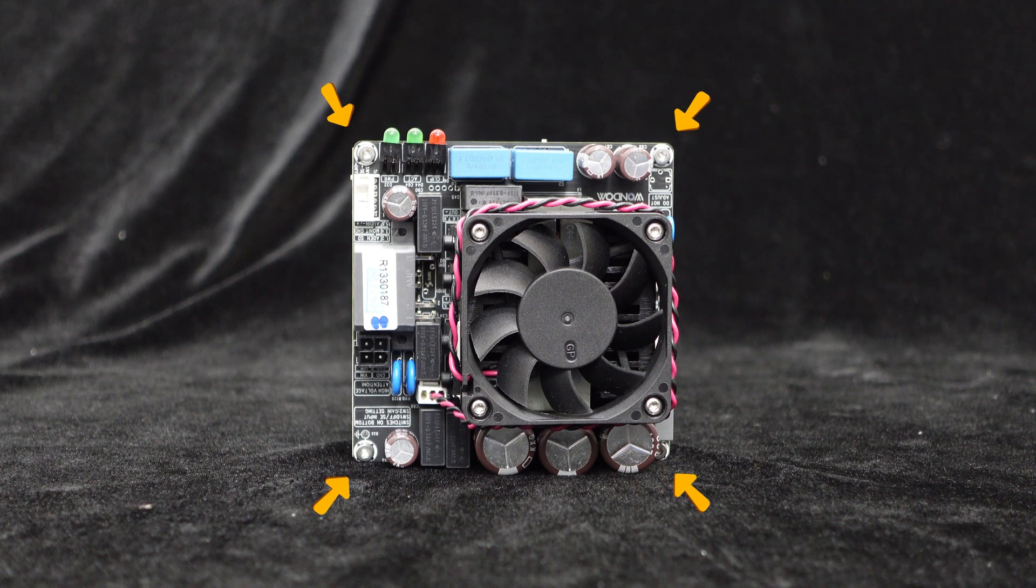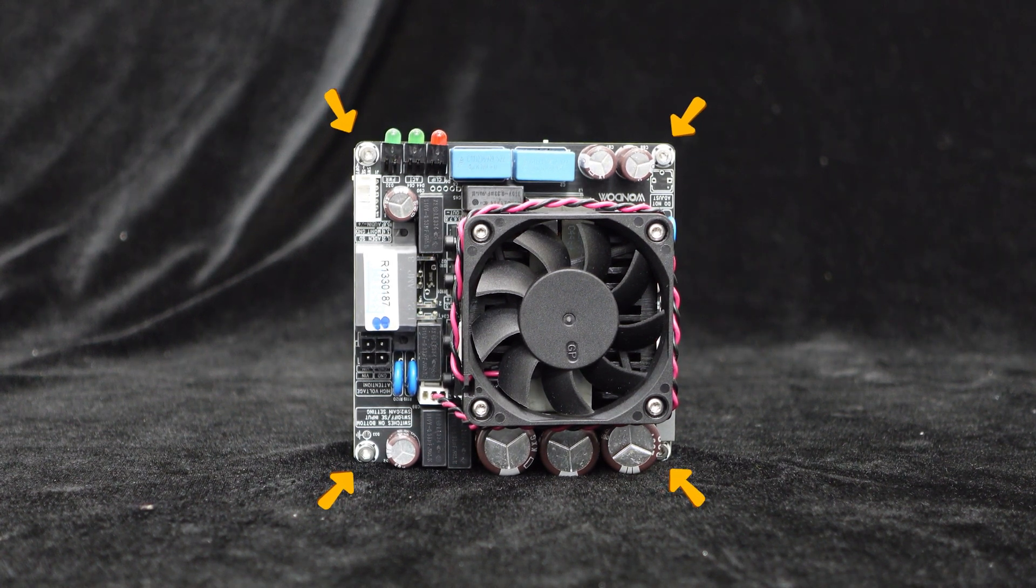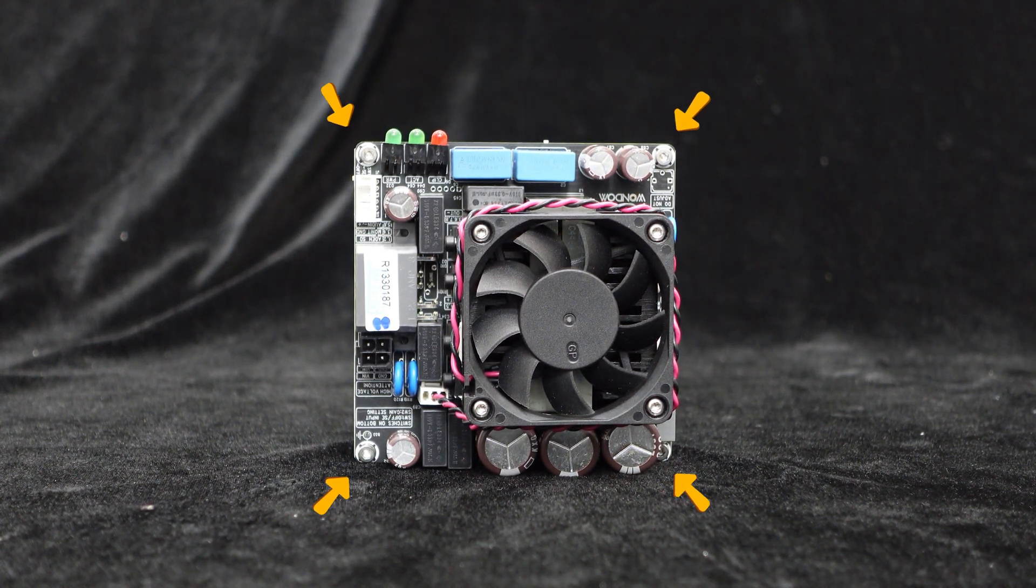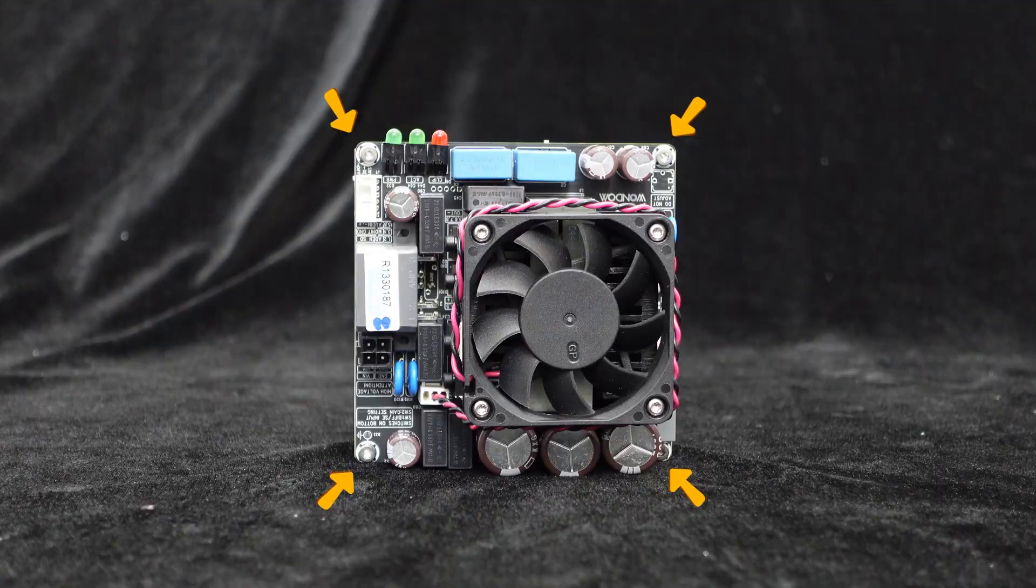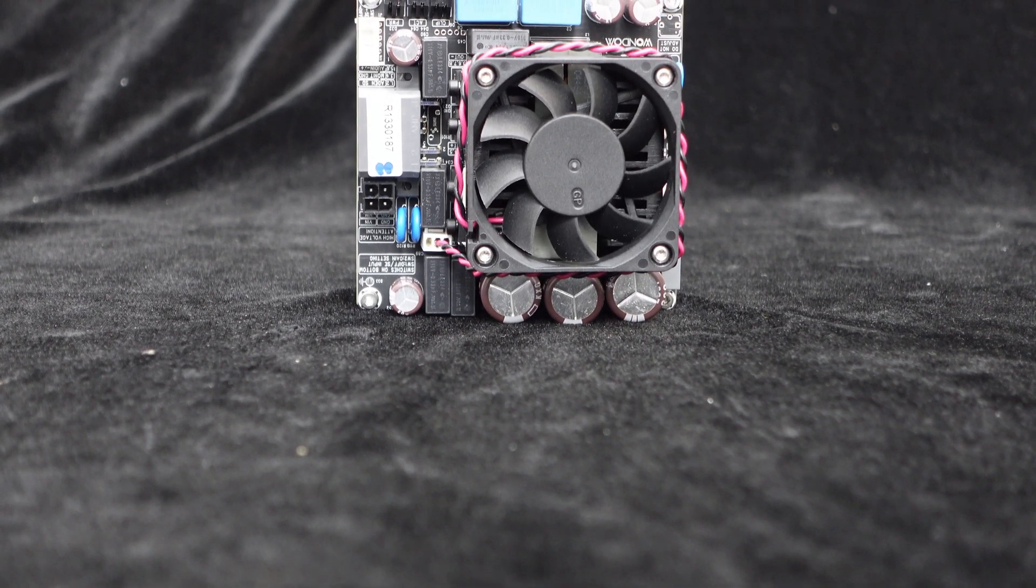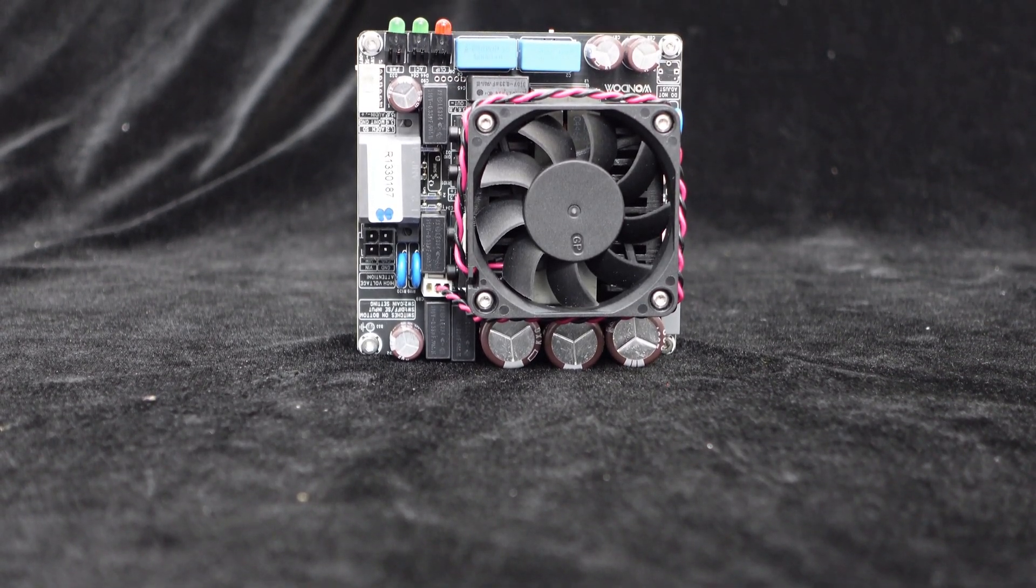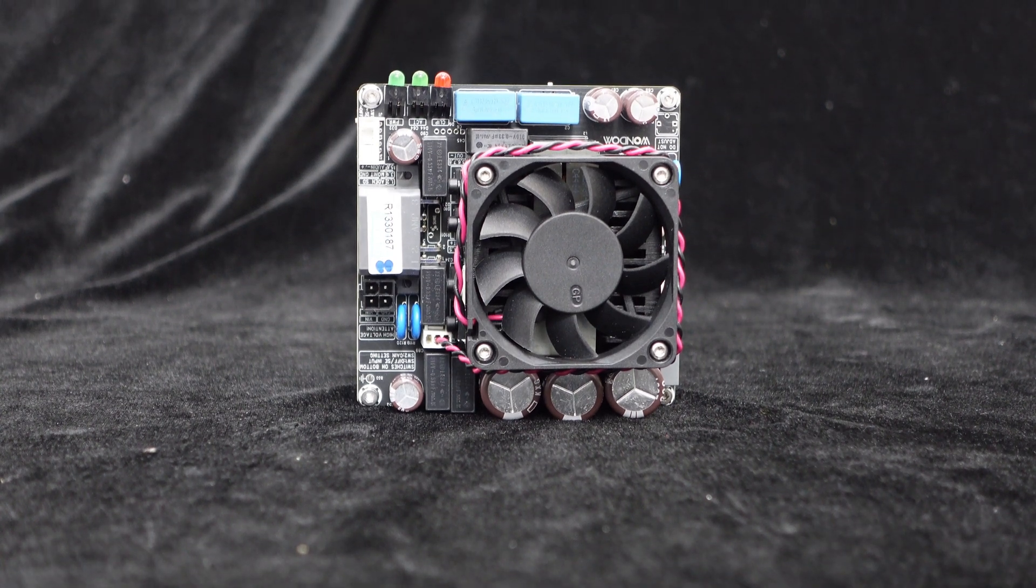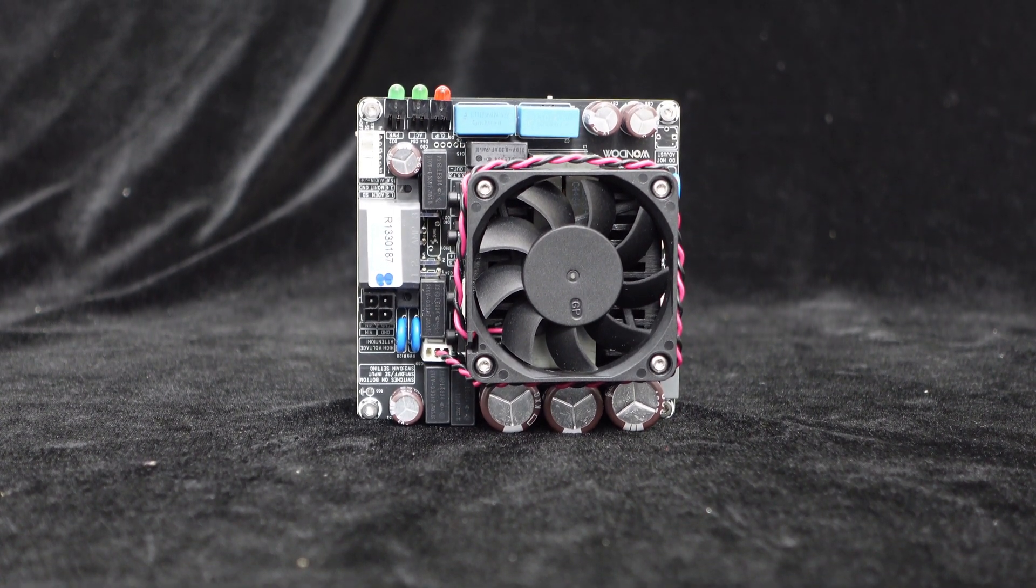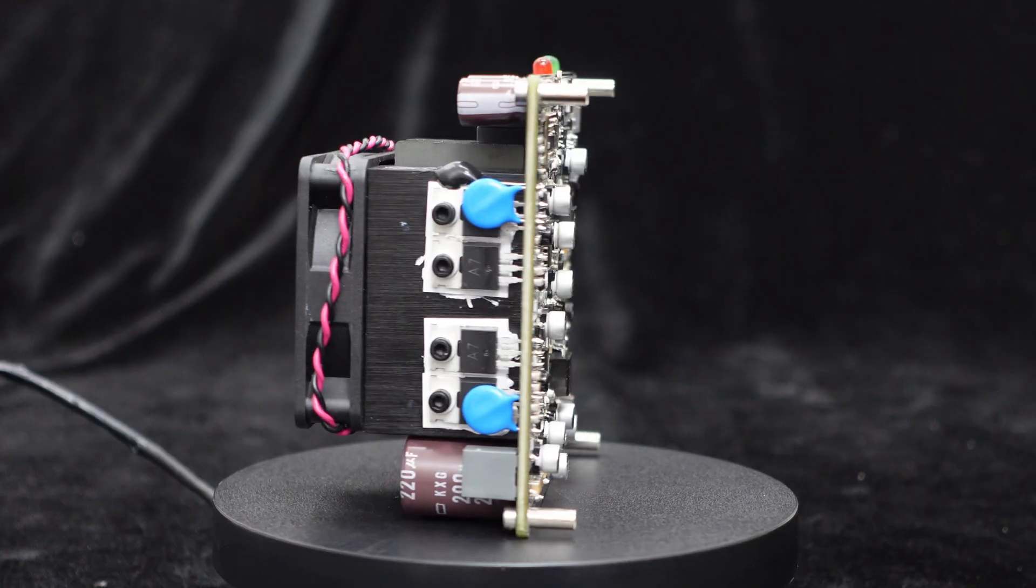The board provides four screw holes for easy installation and quick integration into any cabinet. This series employs a Class D topology, offering higher operating efficiency of up to 90% compared to common Class AB amplifiers.